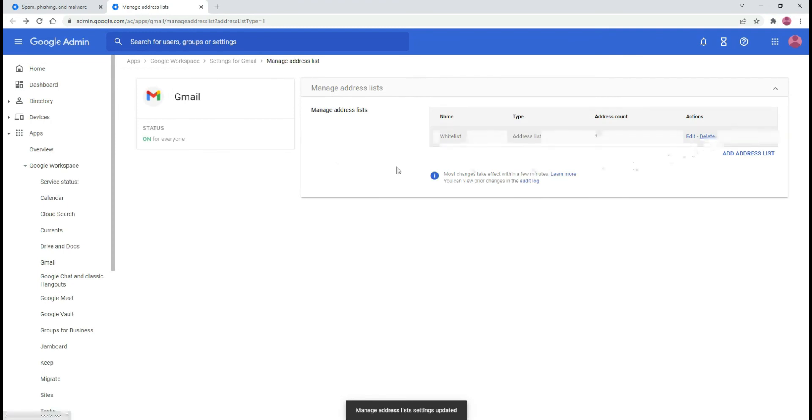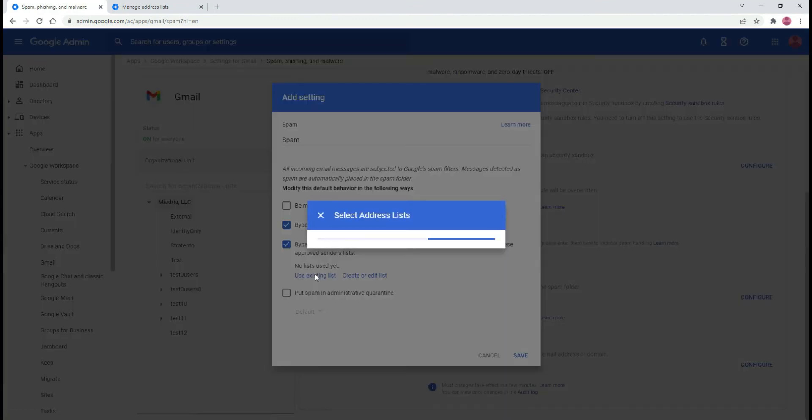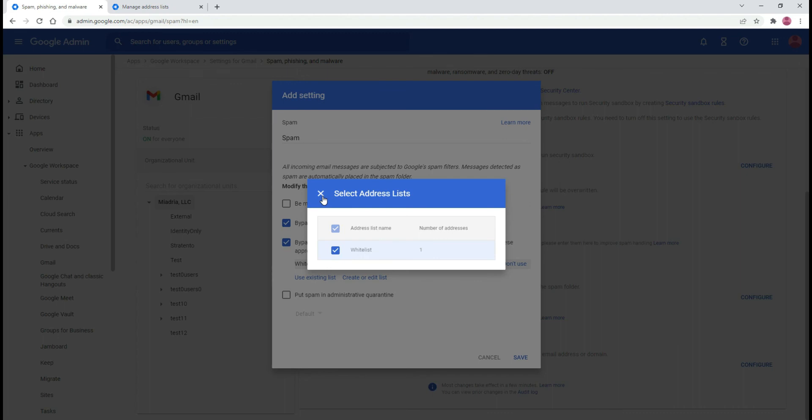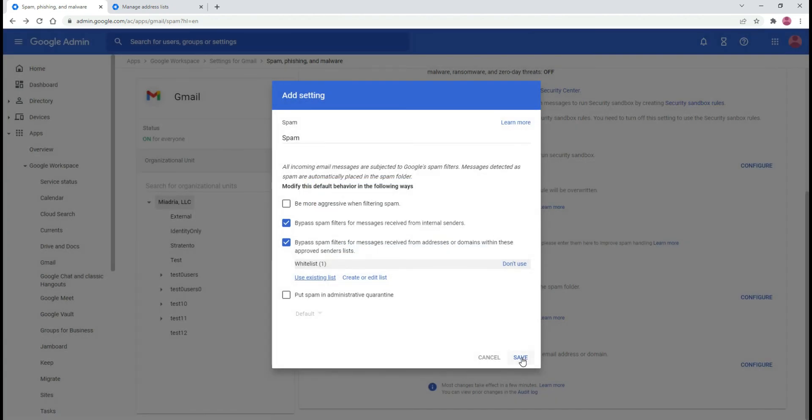Go back to the spam configuration and click use an existing list. Check the box next to the list we just created and click save.